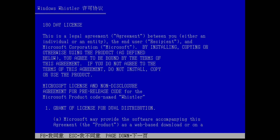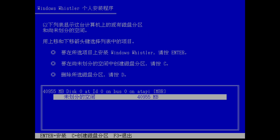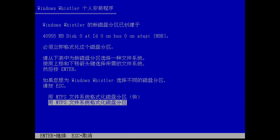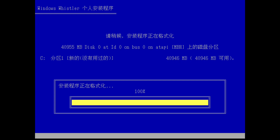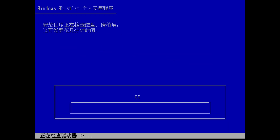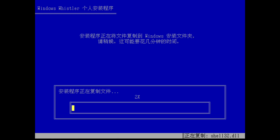Enter, Enter, F8, Enter. Okay, there we go. Now it is going to format the hard disk as NTFS. Now it's checking the C drive, and now it's going to copy setup files. I'll see you guys after that is done.